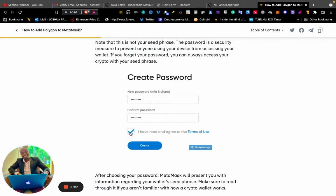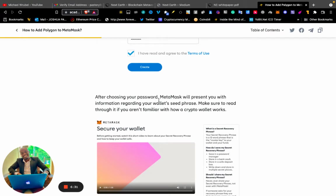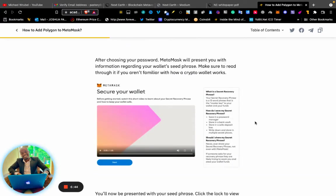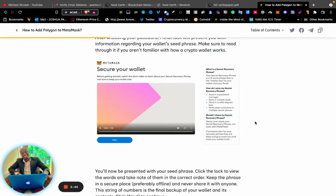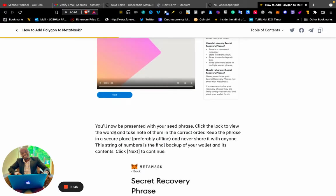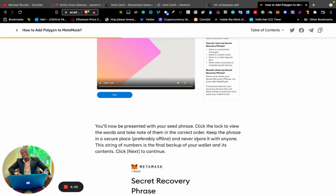After choosing your password, MetaMask will present you with information regarding your wallet seed phrase. Make sure to read through it if you're not familiar with how a crypto wallet works. You will now be presented with your seed phrase. Click the lock to view the words and take note of them in the correct order.